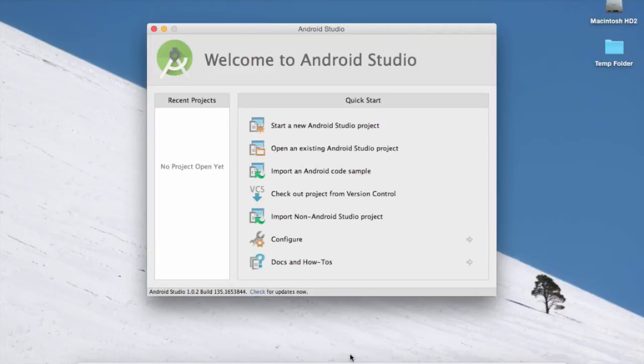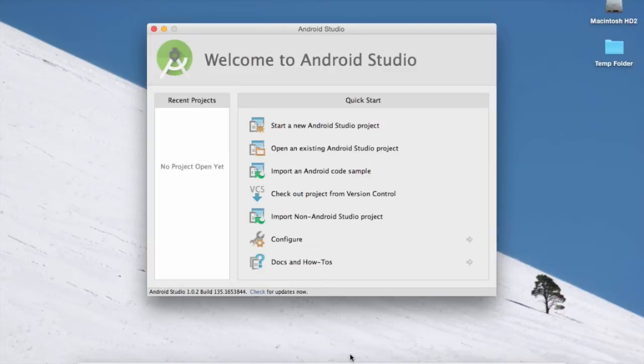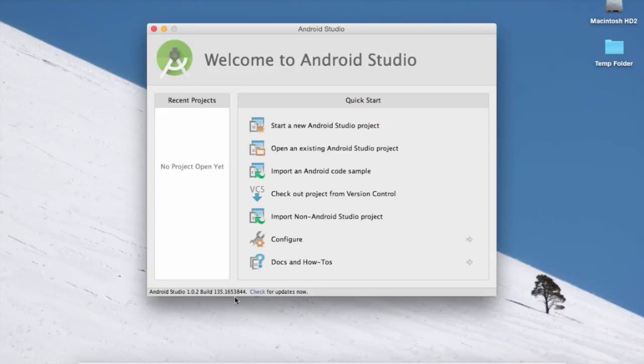If this is the first time that you've used Android Studio, you might see a different screen than this. Hopefully you've gone through the things you need to go through to have this be your start screen. Notice we are using Android Studio 1.0.2 build 135.1653844. And I did check for updates the other day. So I know this is the most recent build as of today, Friday, January 9th, 2015.